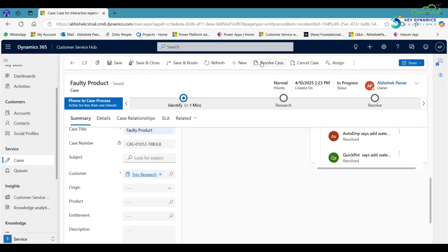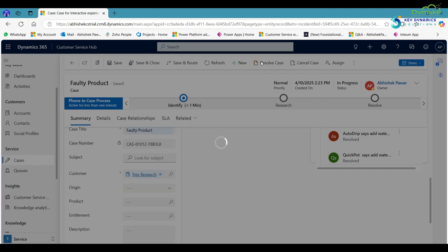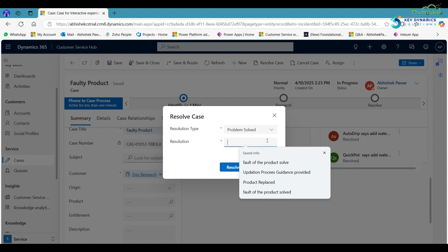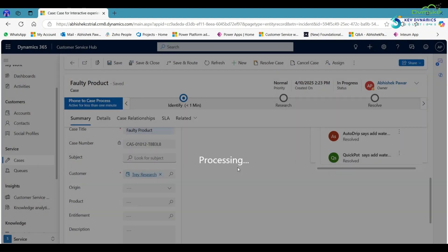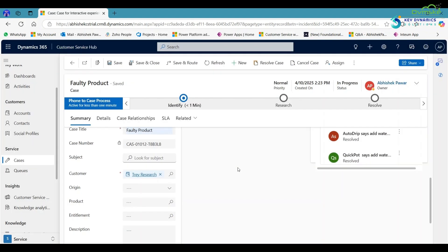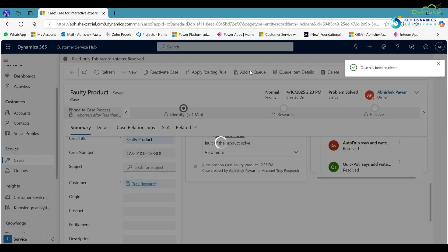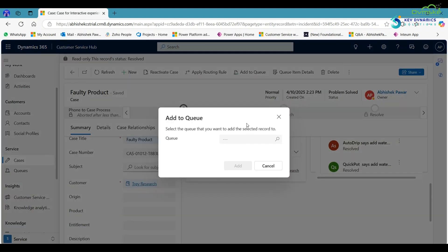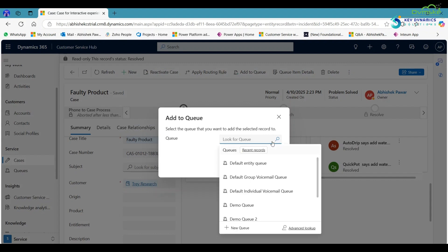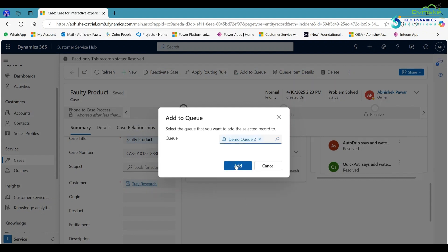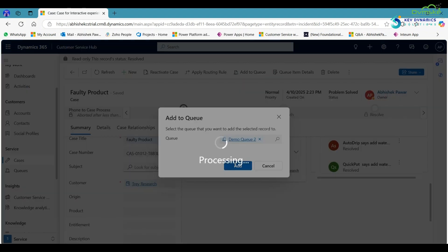After that, here click on resolve case. Now add the case to the queue. Here in the ribbon, click on add to queue. Search for the queue in which you have to add, click on it, click on add.